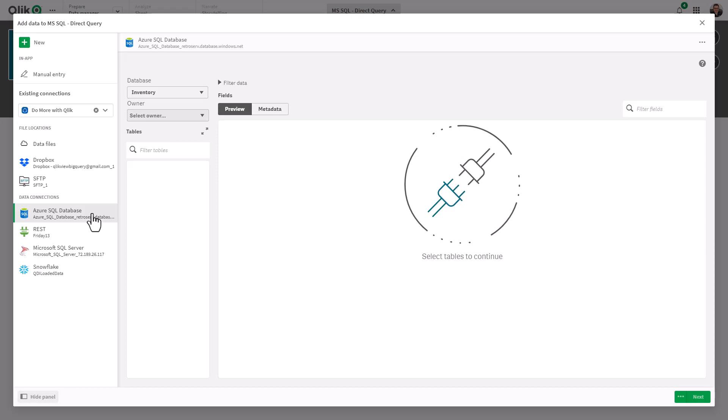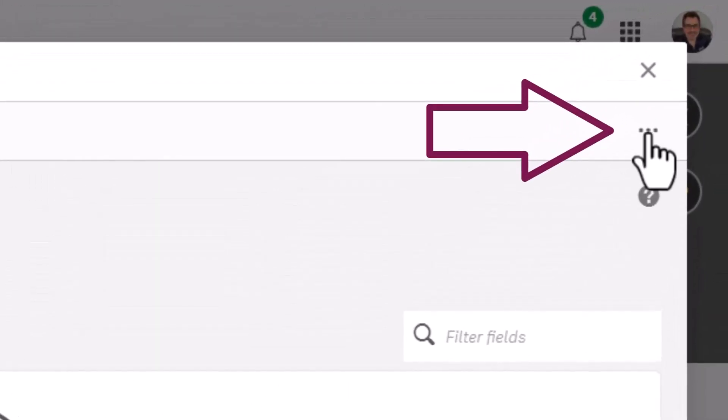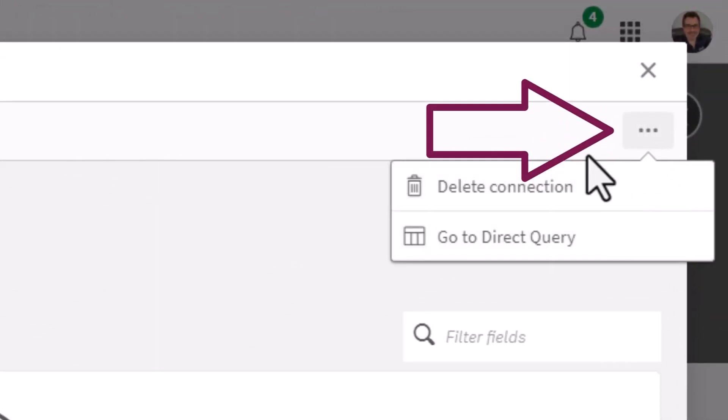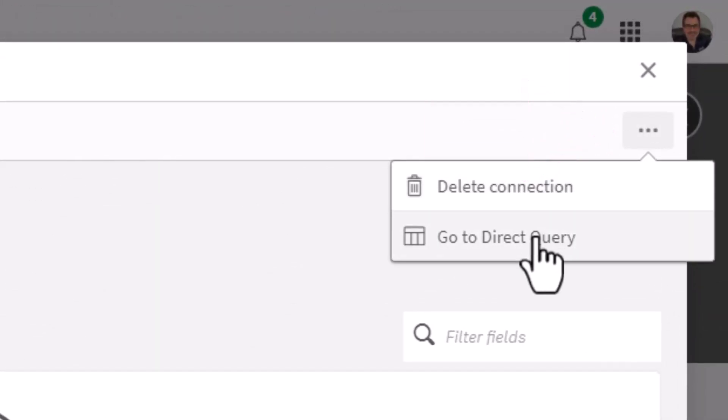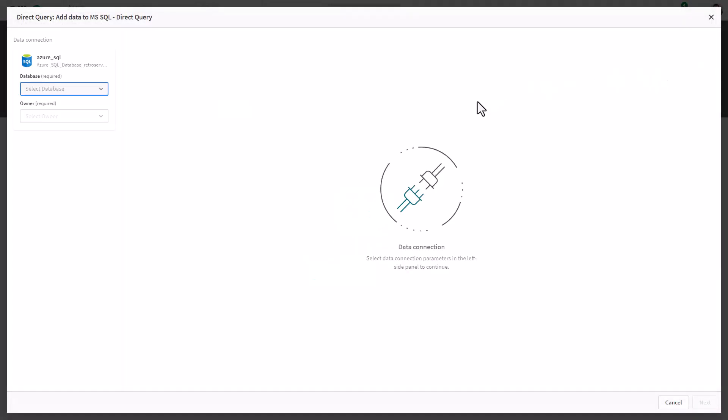If I continue from here, basically it'll allow me to select my tables, my fields, and it'll insert the load script and load the data into the app the traditional way that we do things. However, if you go to the upper right, you will now see a button for 'Go to direct query,' and this is where you can directly query the tables and the fields.